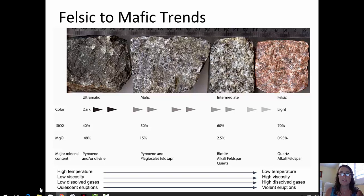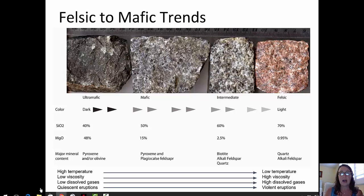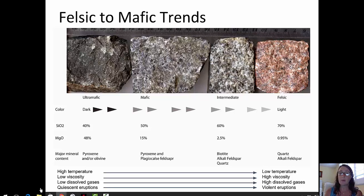Additionally, at the bottom of the page you see temperature, viscosity, dissolved gases, and the type of eruption that's common. Mafic magmas are high temperature with low viscosity — a low resistance to flow — while felsic magmas are lower temperature with high viscosity. Mafic lavas have low amounts of dissolved gases versus higher amounts in felsic. Volcanic eruptions of mafic materials tend to be calm or quiescent — maybe lava fountains — whereas intermediate or felsic magmas tend to produce much more violent eruptions.